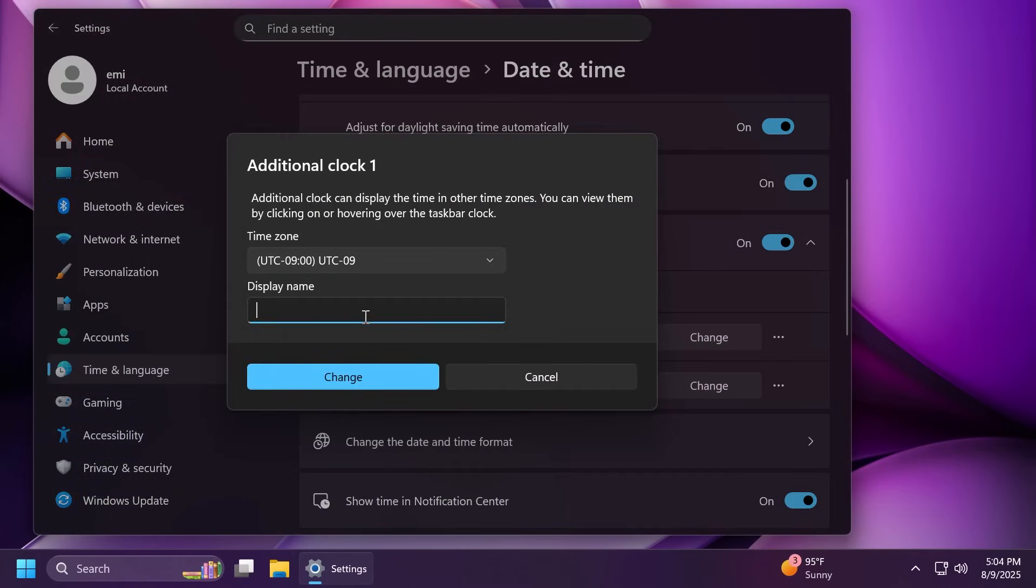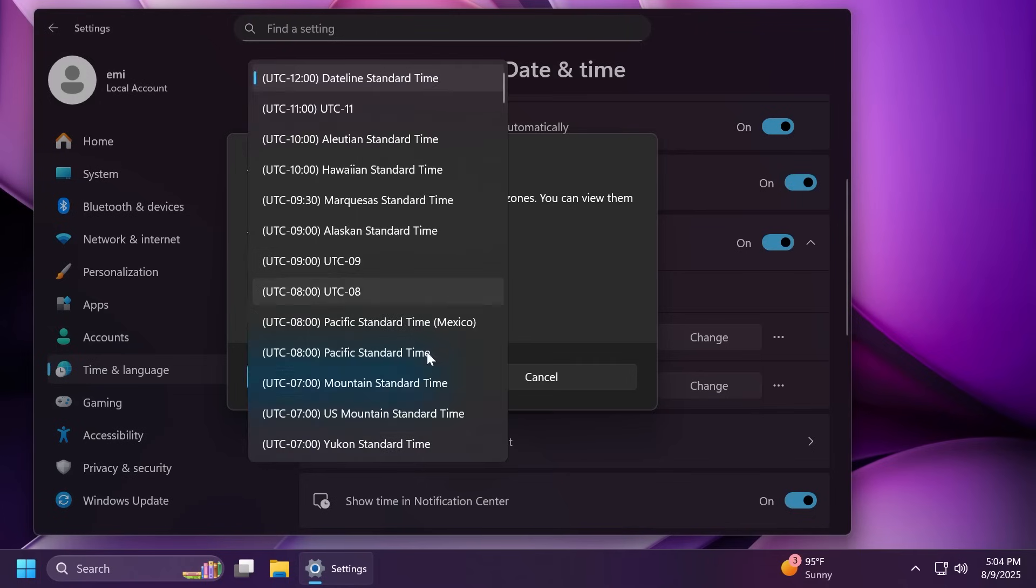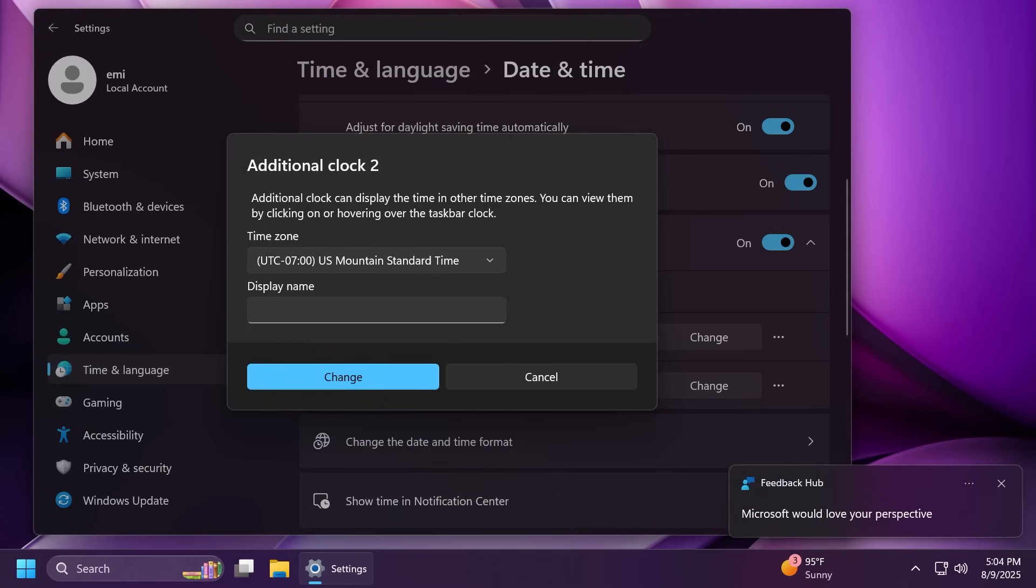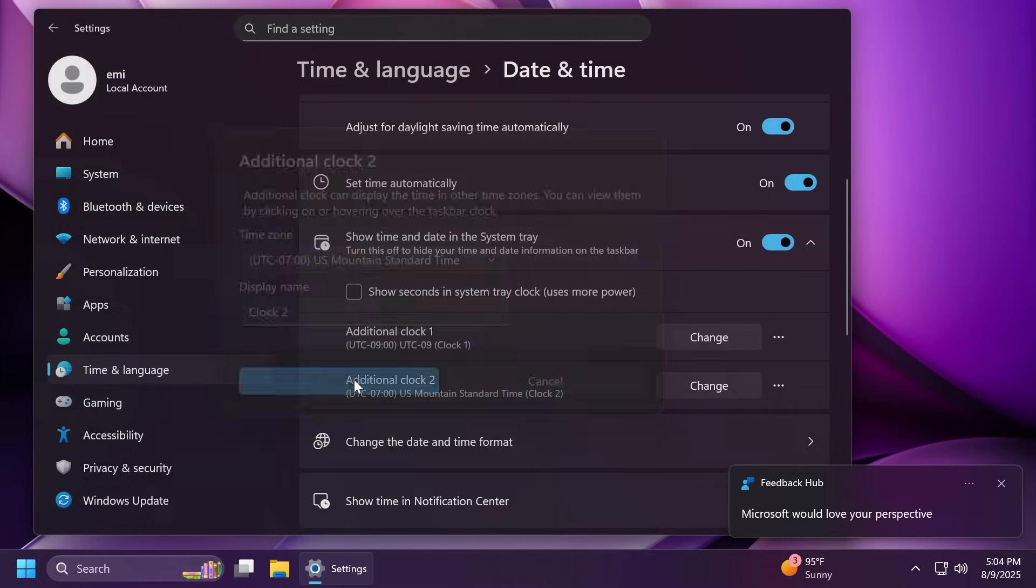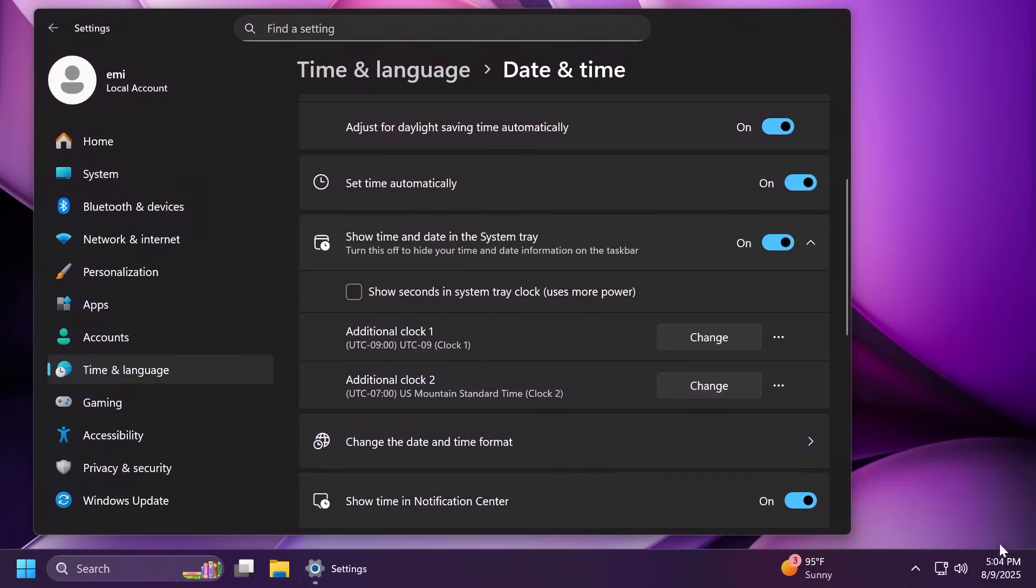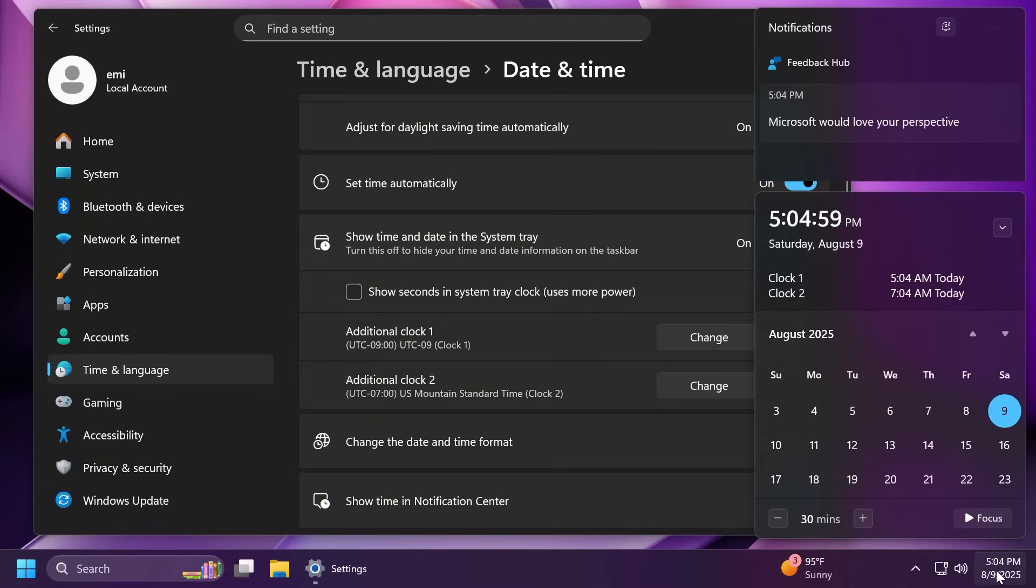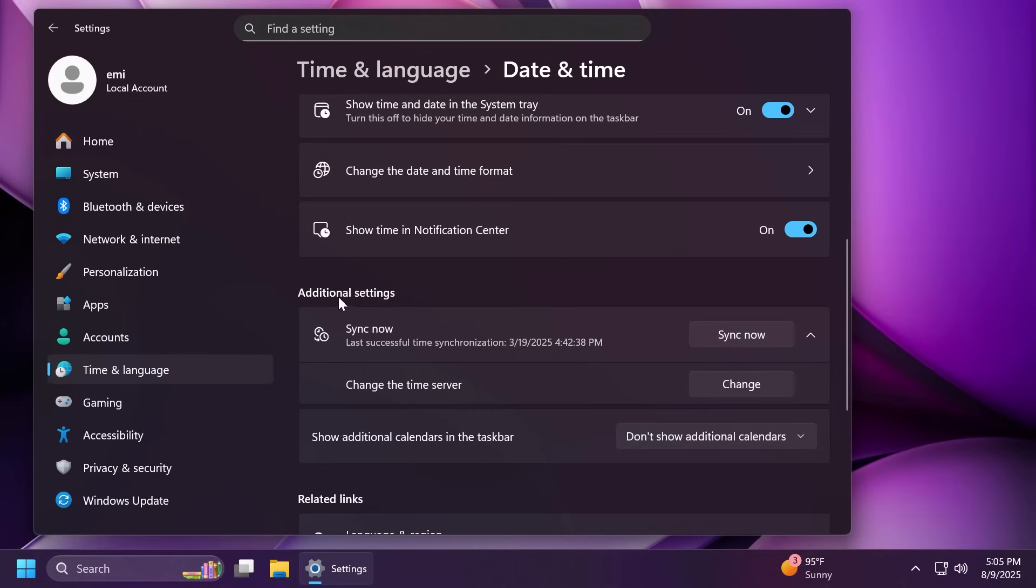Let's add UTC-9ZO and then the display name clock 1. And then let's add another one, the US Mountain Standard Time, the clock 2. And then click on change. And now, whenever we hover over this, you're going to see all these clocks. And also, when we click on it, we're going to see all our added clocks here. I think that is pretty nice.